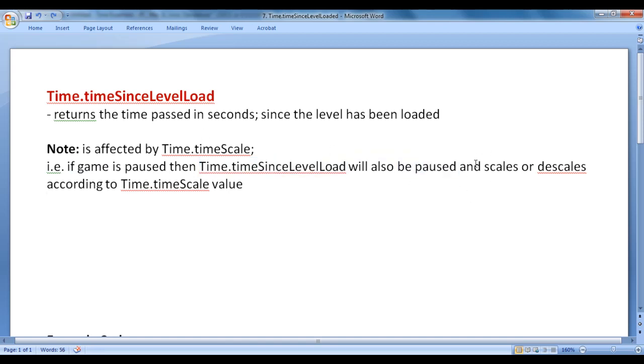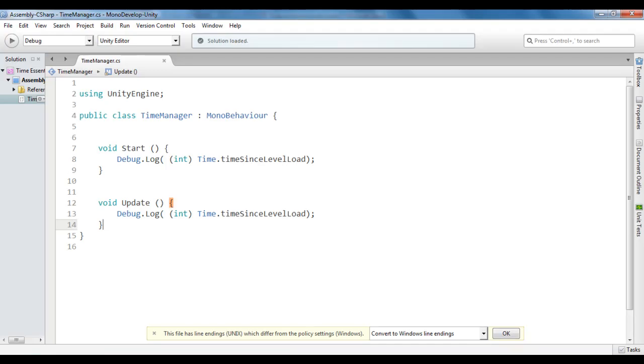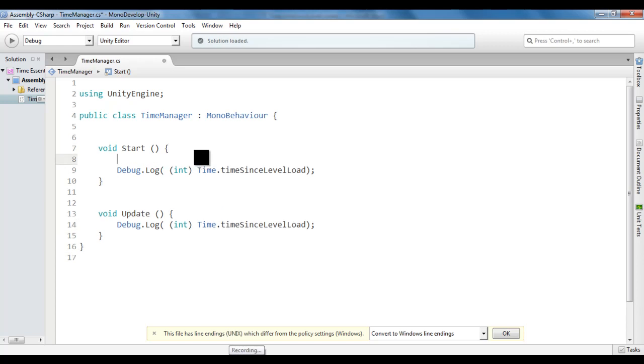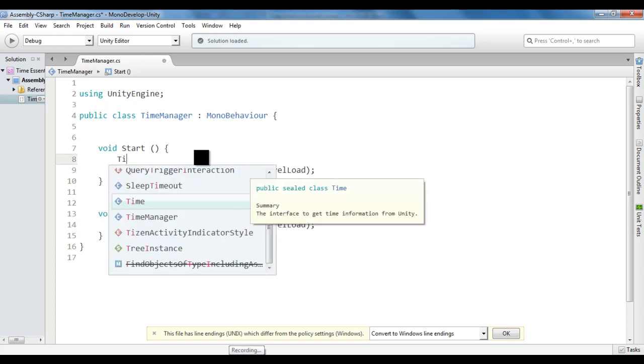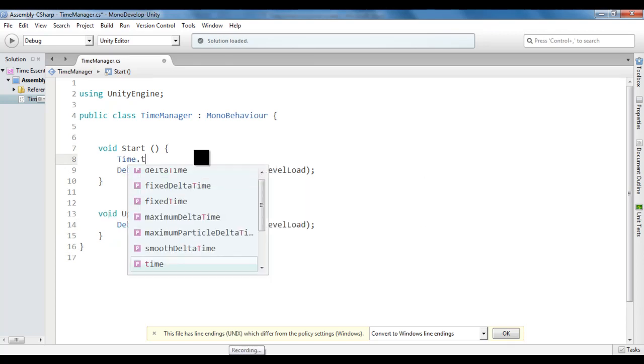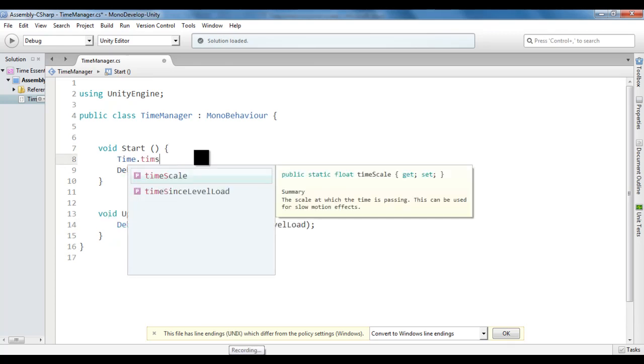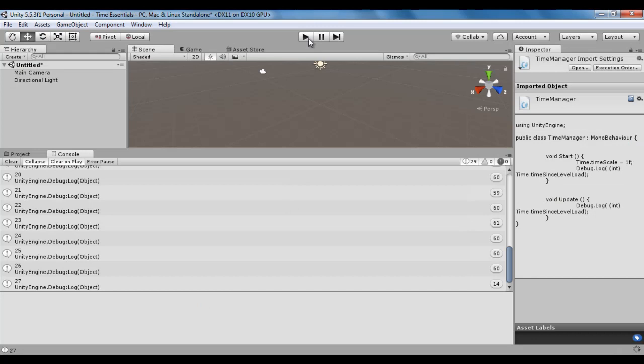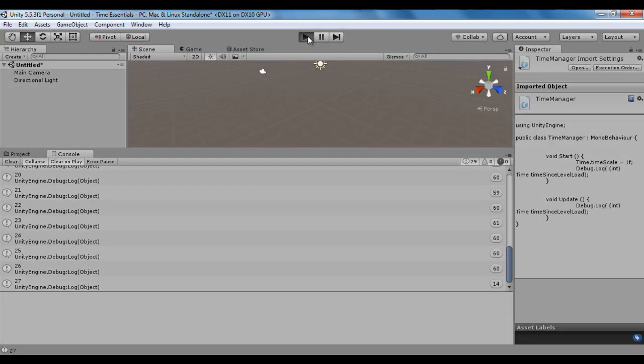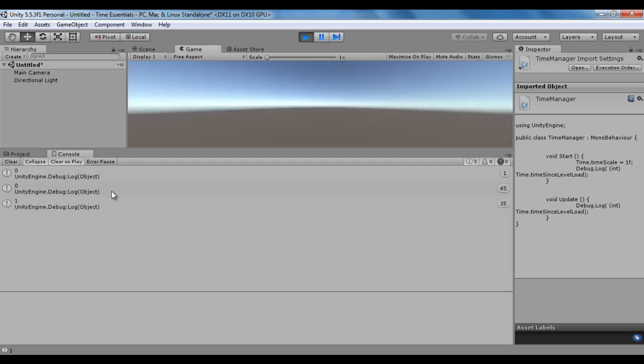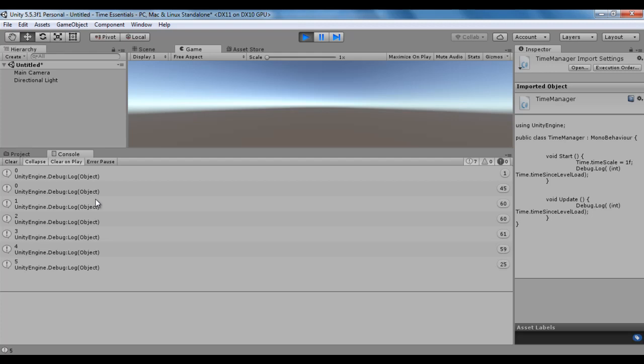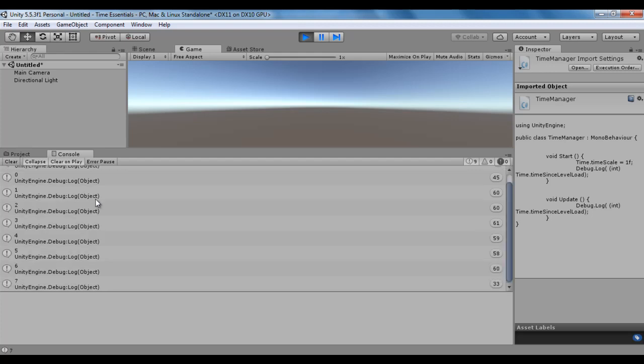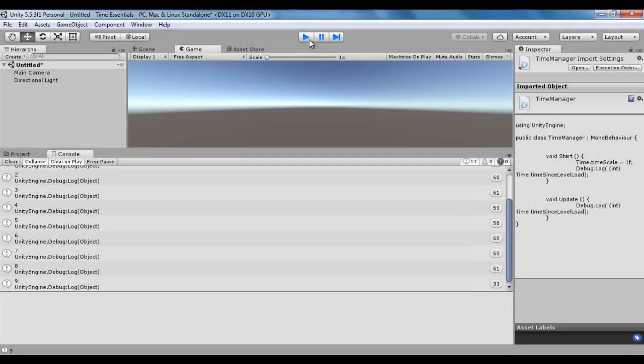I told you that it scales or descales according to time.timeScale value. That means, if I go back here, in the start method I say time.timeScale equals to 1f. That is the normal speed. File, save, go to Unity. If I click on the play button, you will see time since level load updated at the normal speed. 1, 2, 3, 4, 5, 6, 7, 8, normal speed.